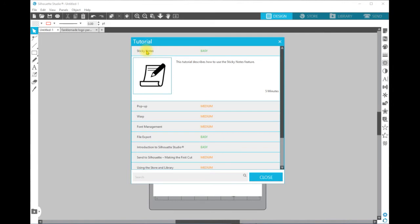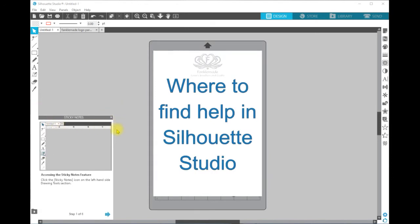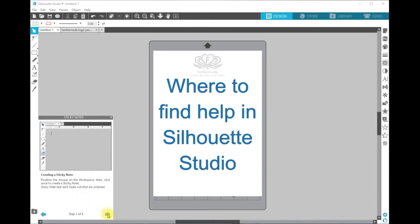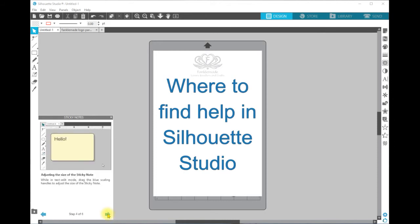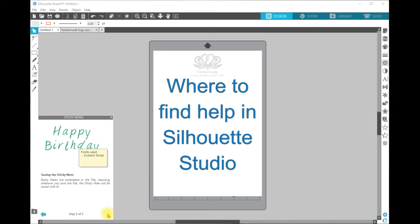So for example, let's click on this one — it's Sticky Notes. Down here in the left-hand corner you have this little screen replicating the Silhouette Studio screen. There's no volume, but it's showing you at the bottom what it's going to do or what it's telling you to find within the screen. You navigate through with the arrows and it takes you to the next stage — in this case, typing on it, adjusting the size, moving the sticky note, and saving the sticky note.